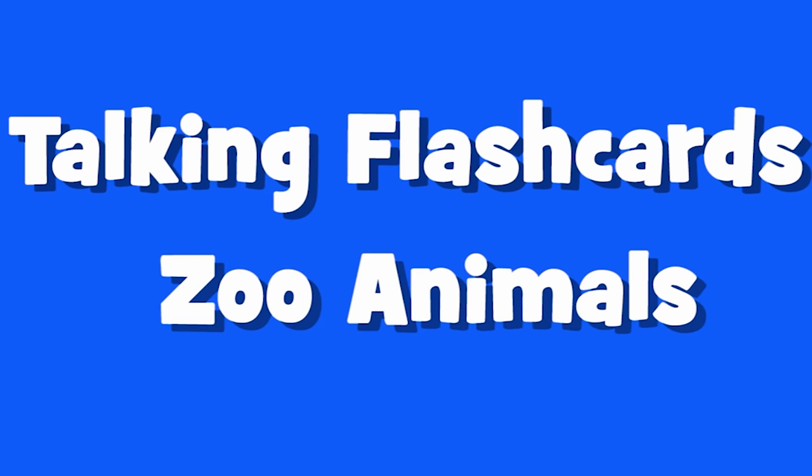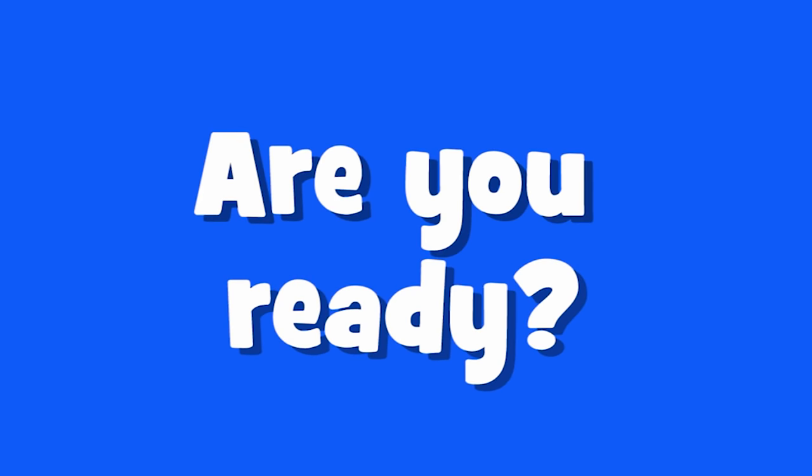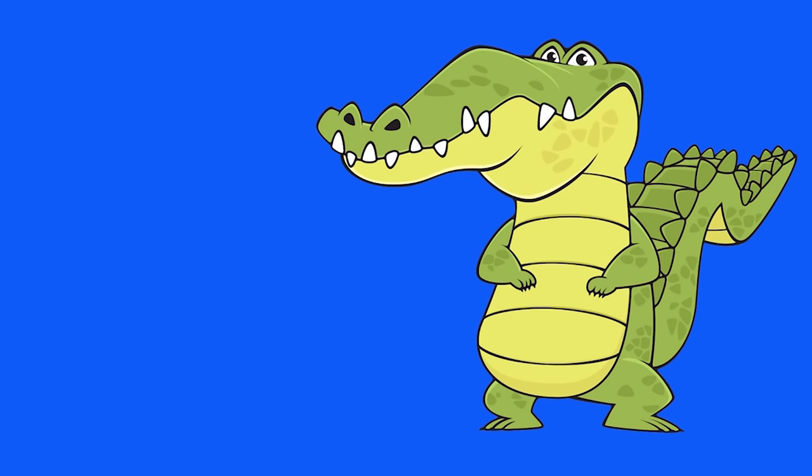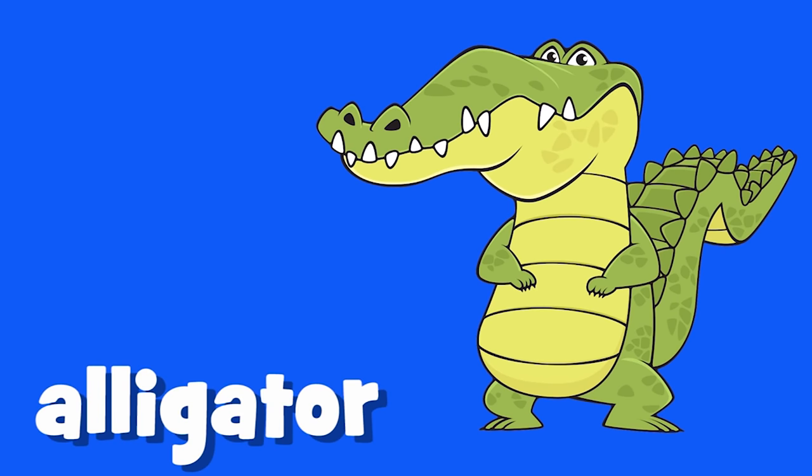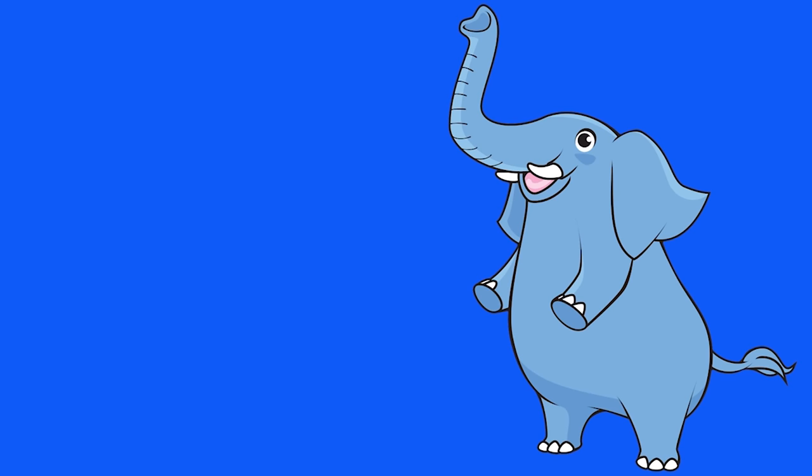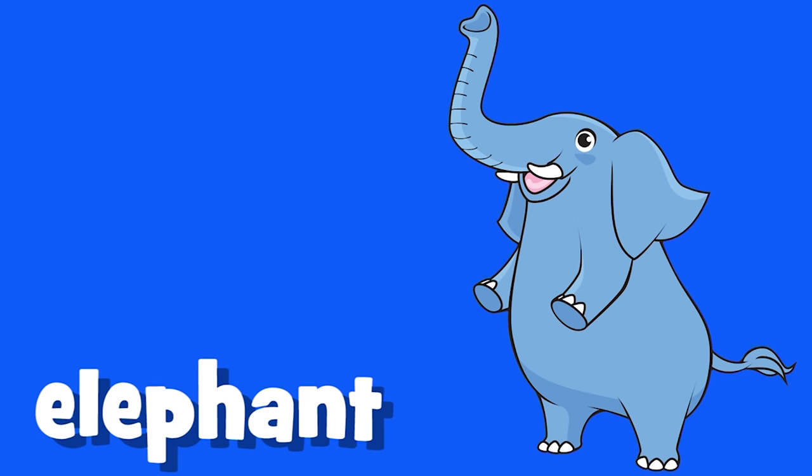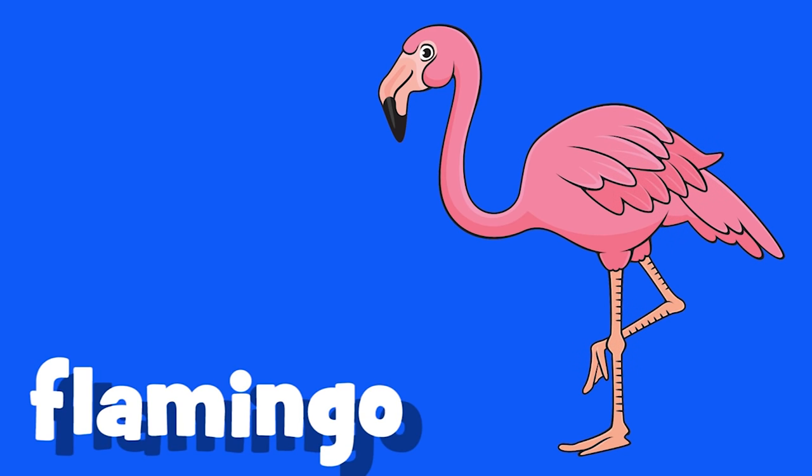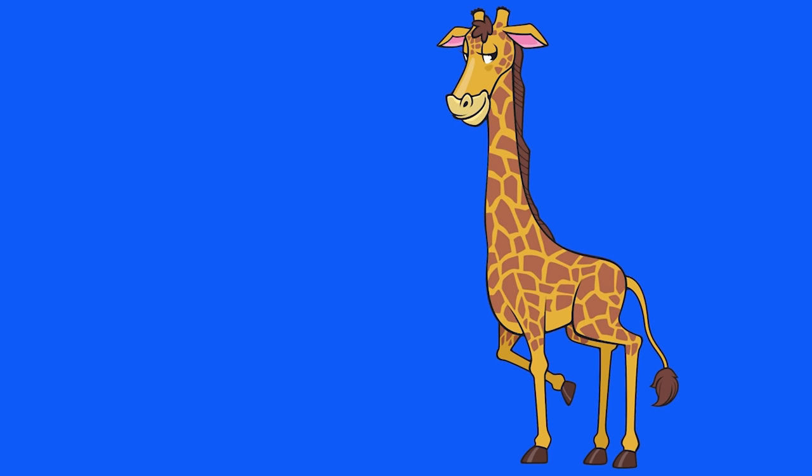Talking flashcards. Zoo animals. Are you ready? Here we go. Alligator, alligator. Elephant, elephant. Flamingo, flamingo.